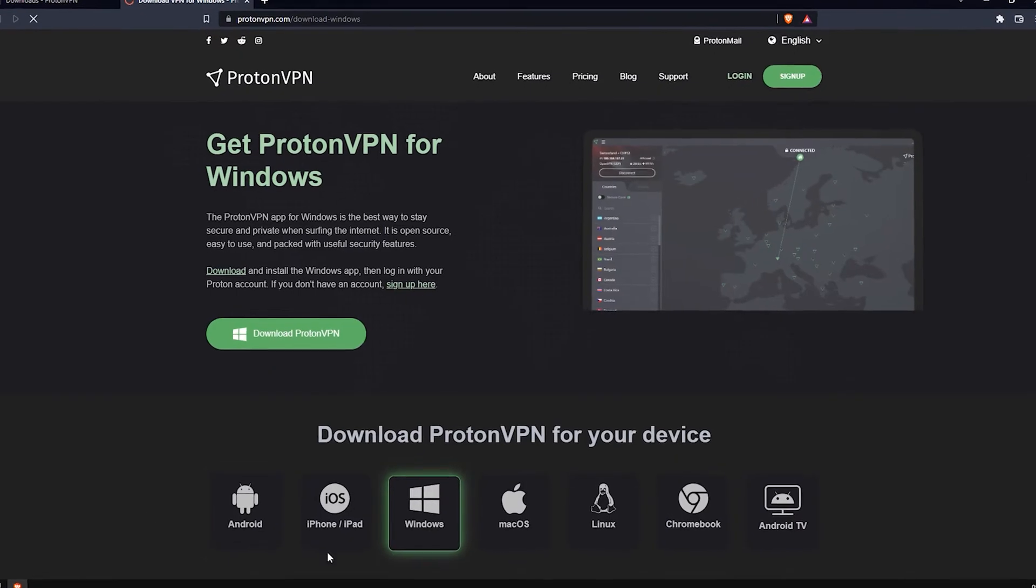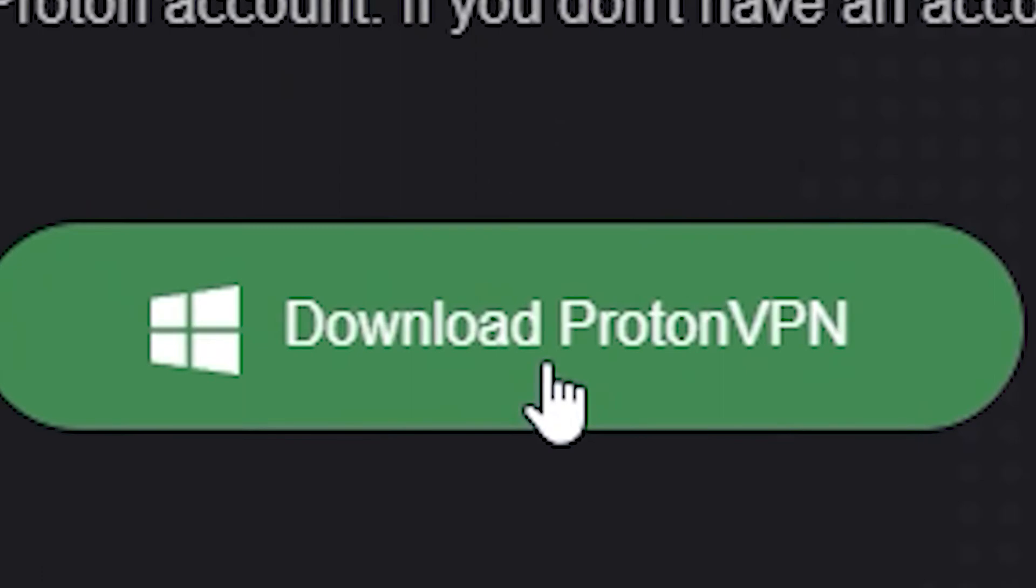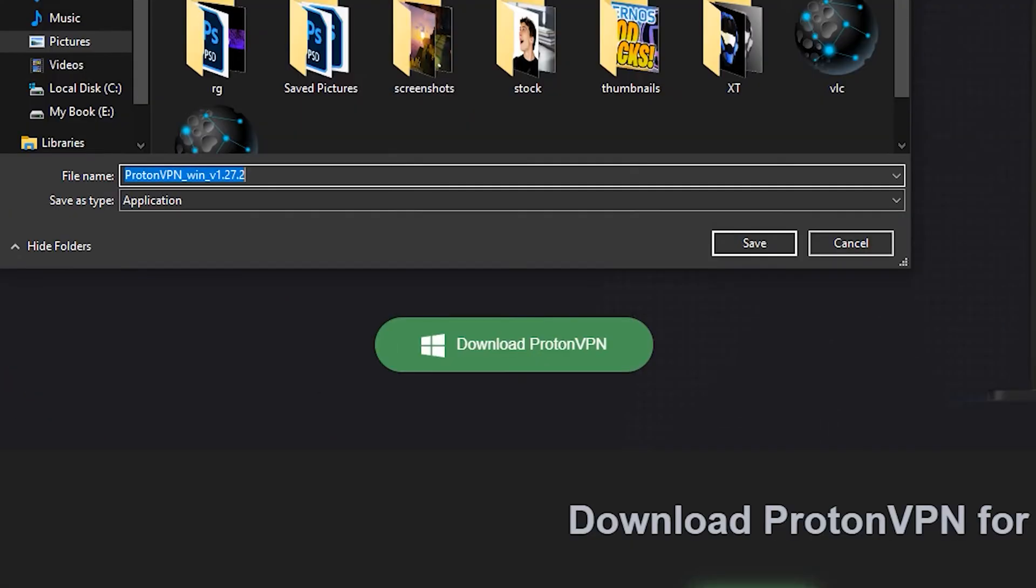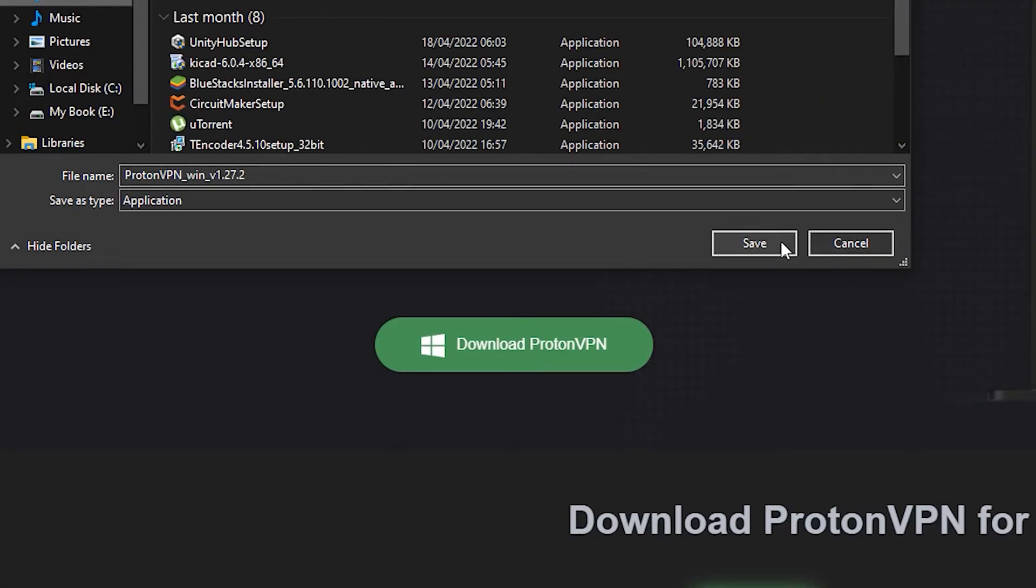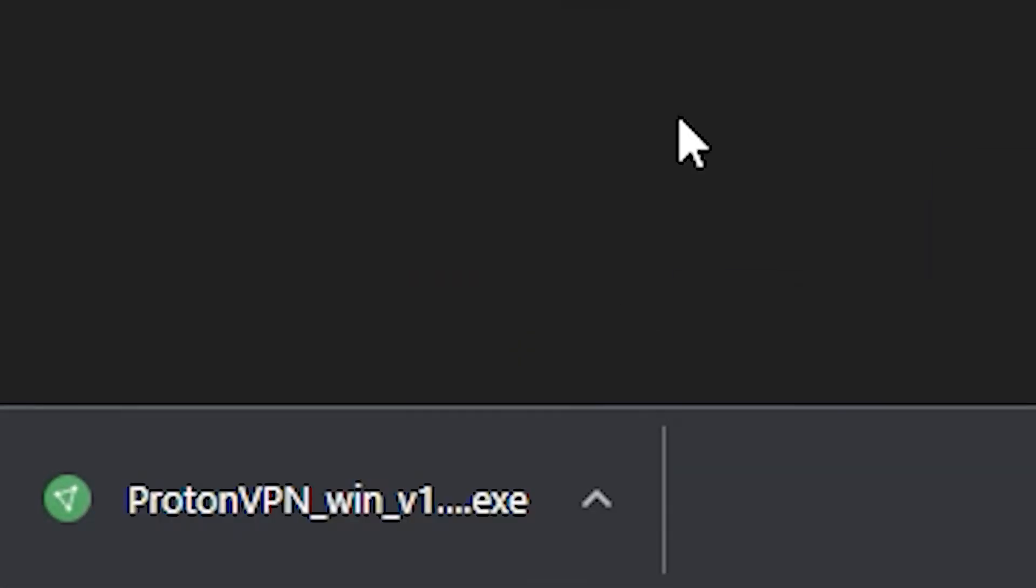You're going to get directed to a page like this. Just click Download ProtonVPN. Now you're going to want to choose where you want to download it to. I'm just going to put in my downloads and click Save. Now just wait for it to download.